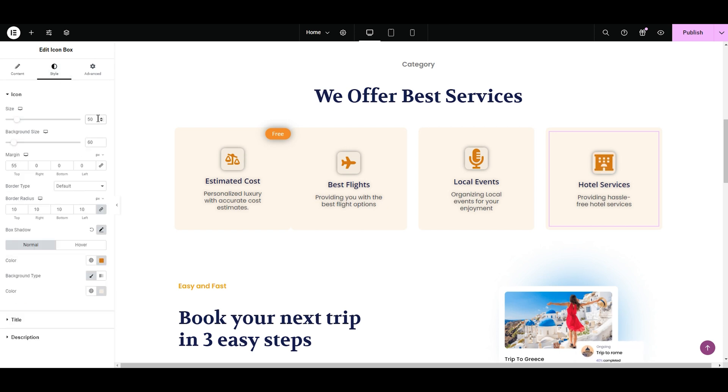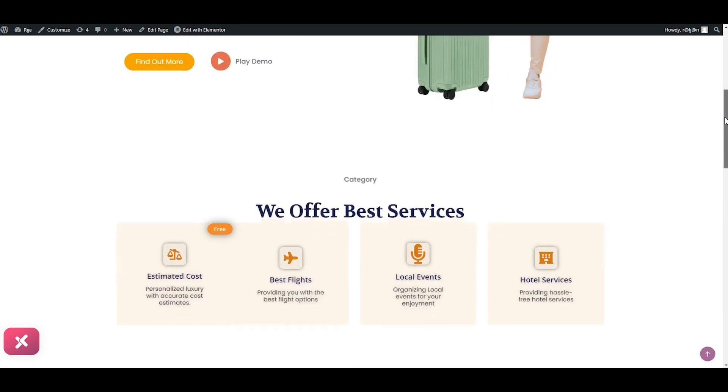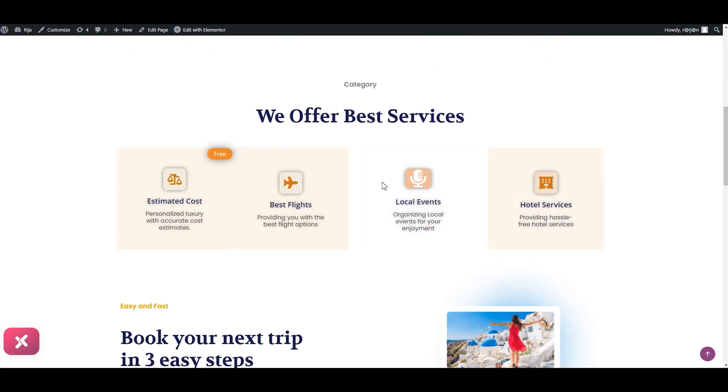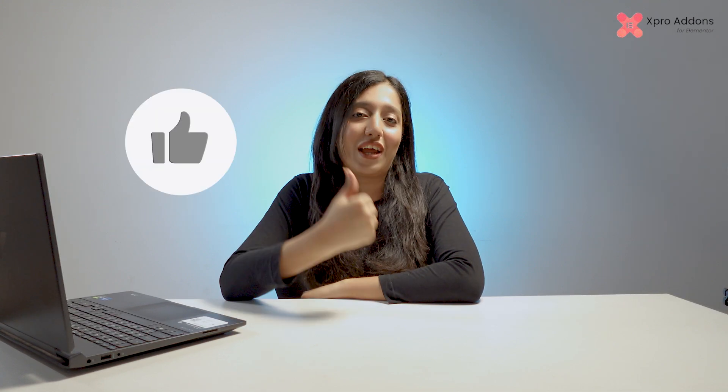That's it. Let's have a look. Oh wow, it looks good. So this is what you can do with this free amazing widget by Xpro. Don't forget to hit the like button and subscribe to our YouTube channel for more amazing videos.